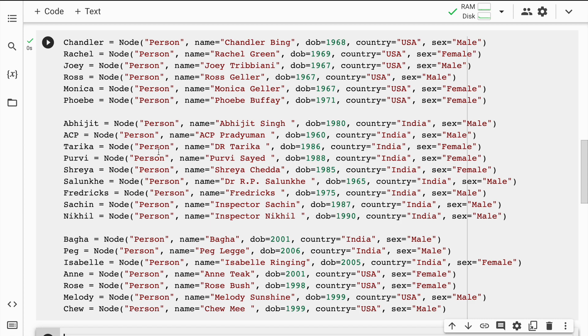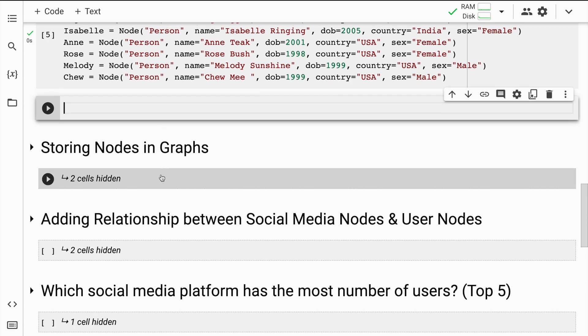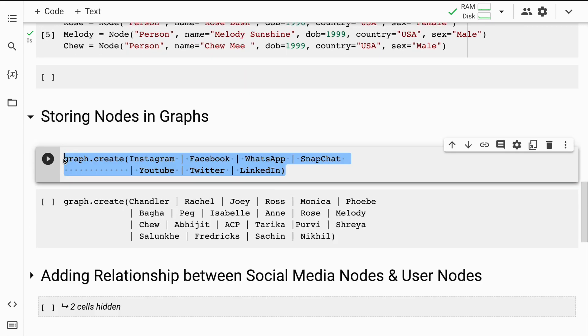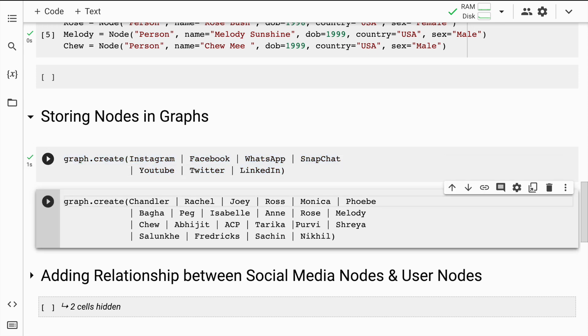The way we have to push nodes to Neo4j is what I'll show here. The way to push every node that I've created is using the command graph.create, and I'll have to individually pass every node that I've created. I'll quickly run this cell. Now hopefully when I go back to the Neo4j sandbox I'll be able to see the social media network nodes.